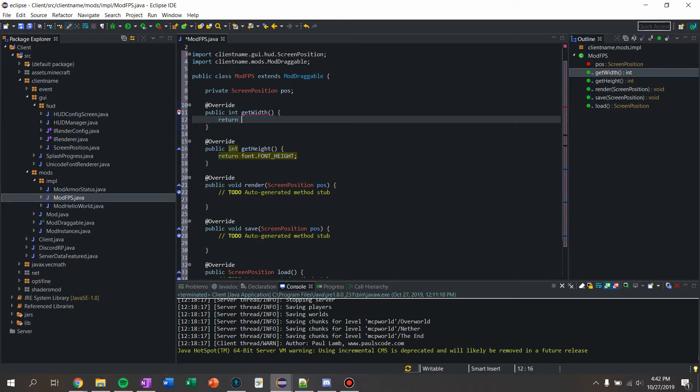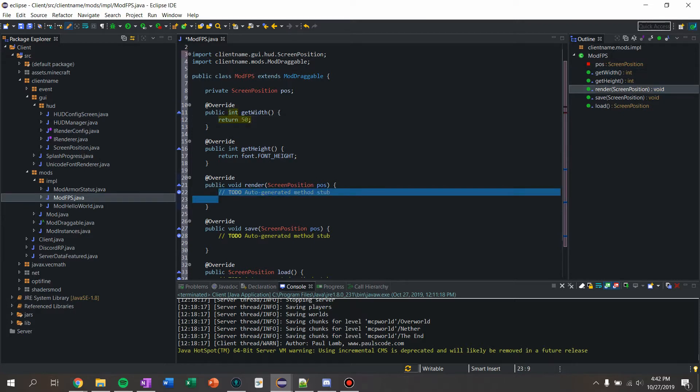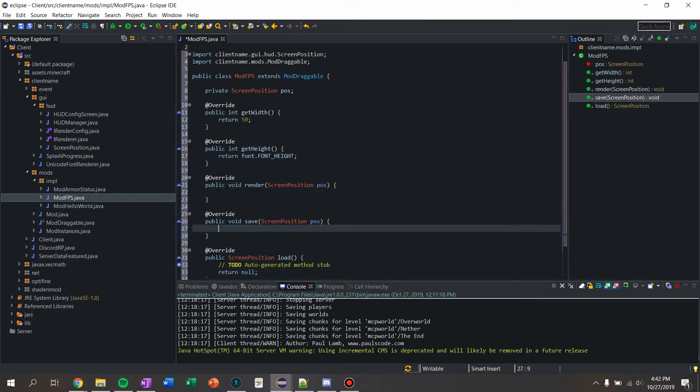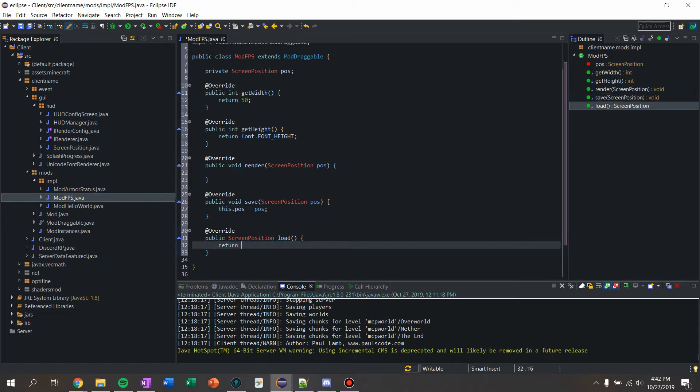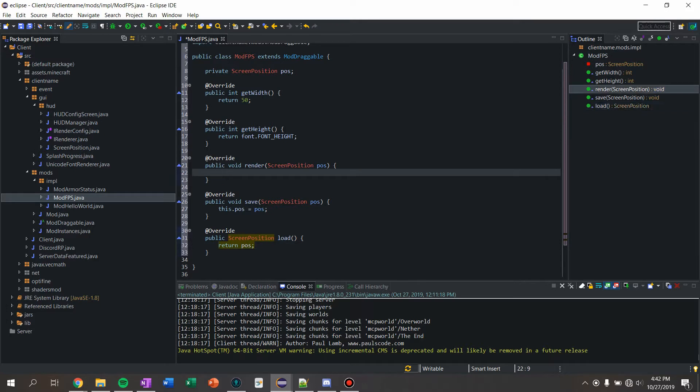For the save let's just do this: position equals position, just like every mod. Then for load, same with every mod, we're going to say return position.